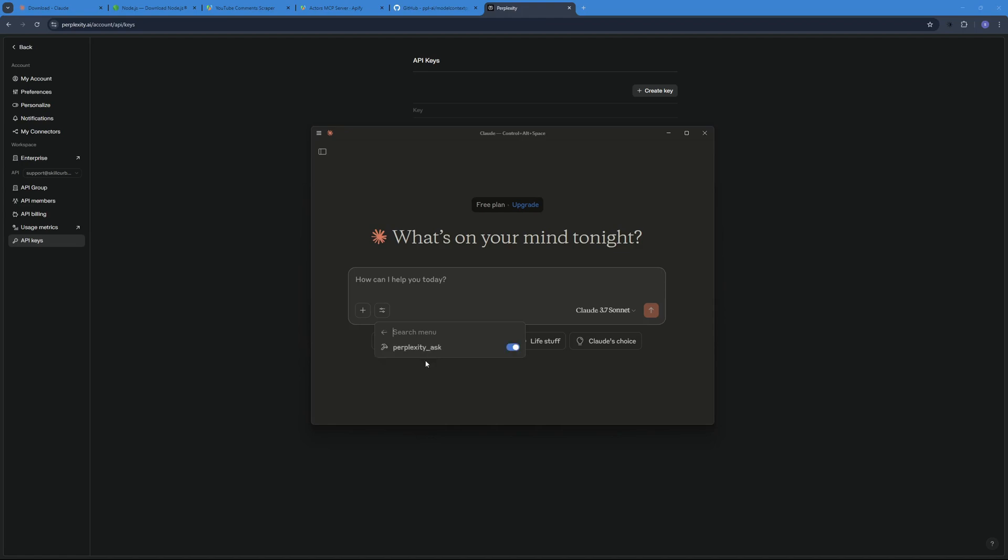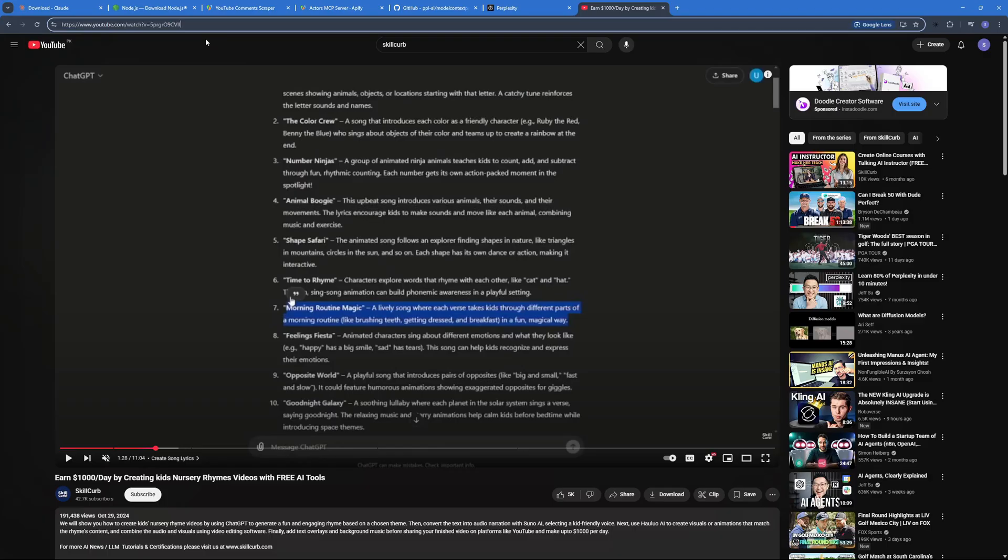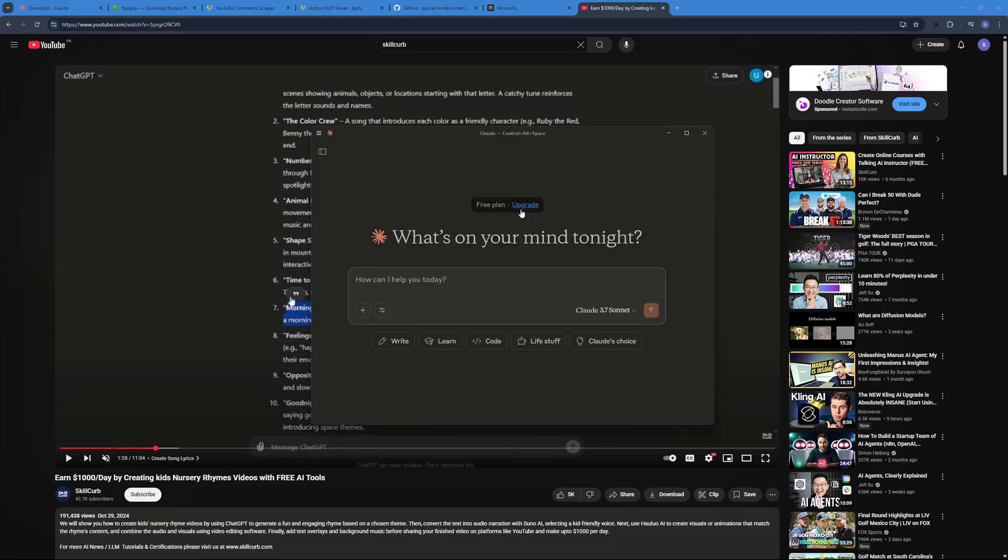And once you do that you will see that now we have two different MCP servers. One is the API MCP server and the other one is the Perplexity Ask. So what we can do now is we can go ahead and start scraping our YouTube comments. I'm going to be using one of our own video and just copy this, go back to our Claude Desktop.